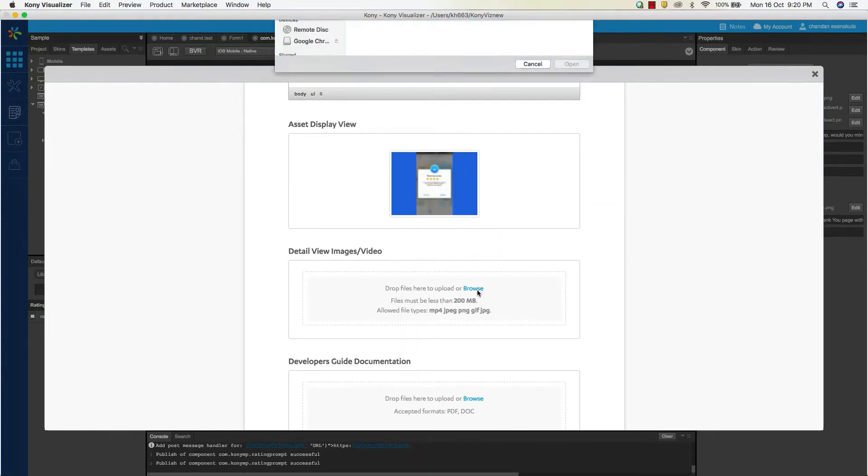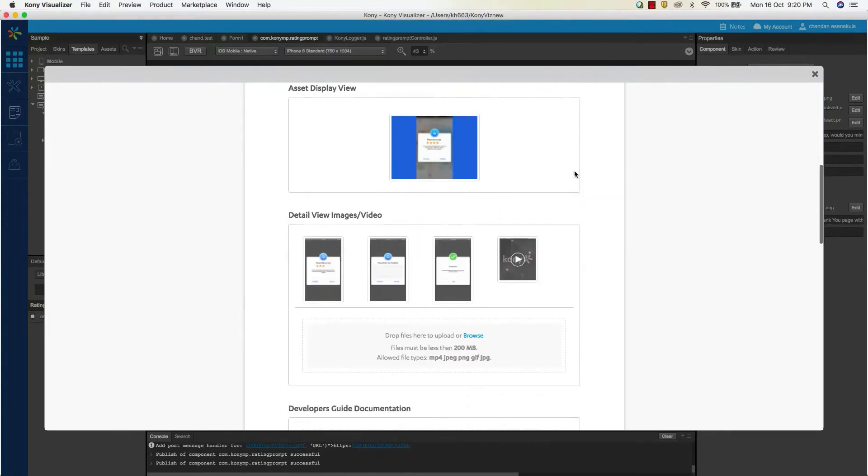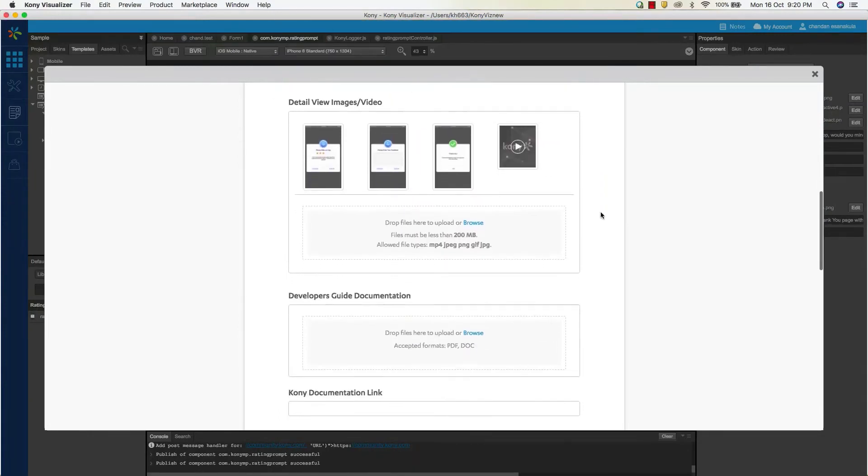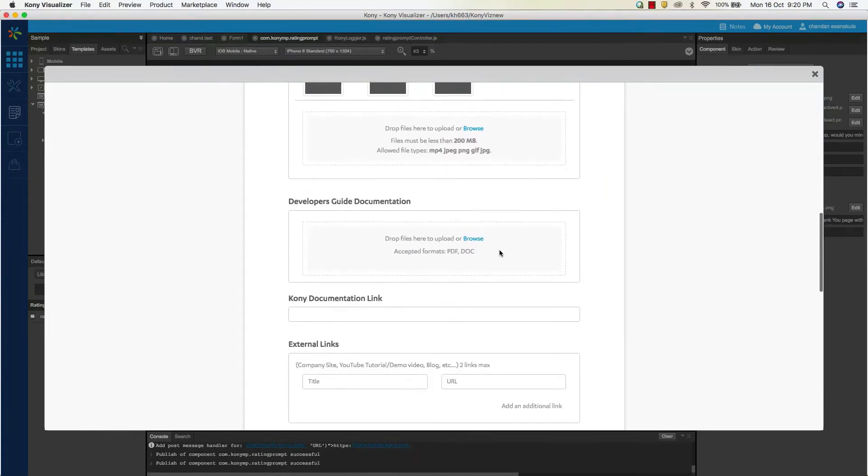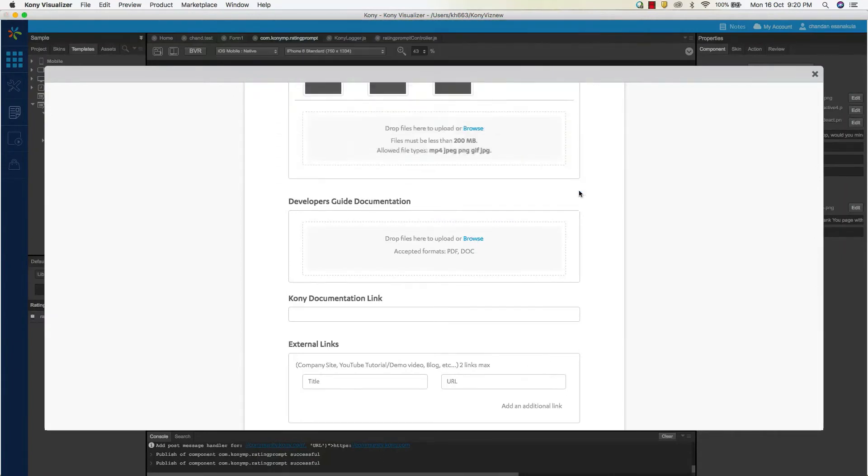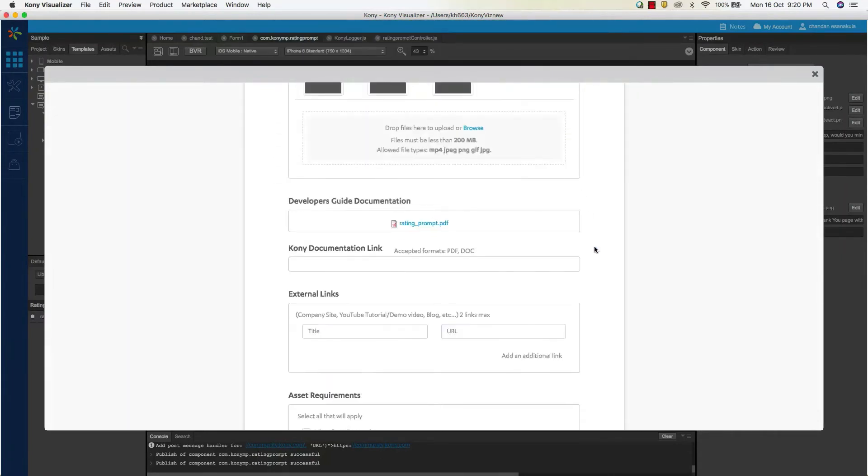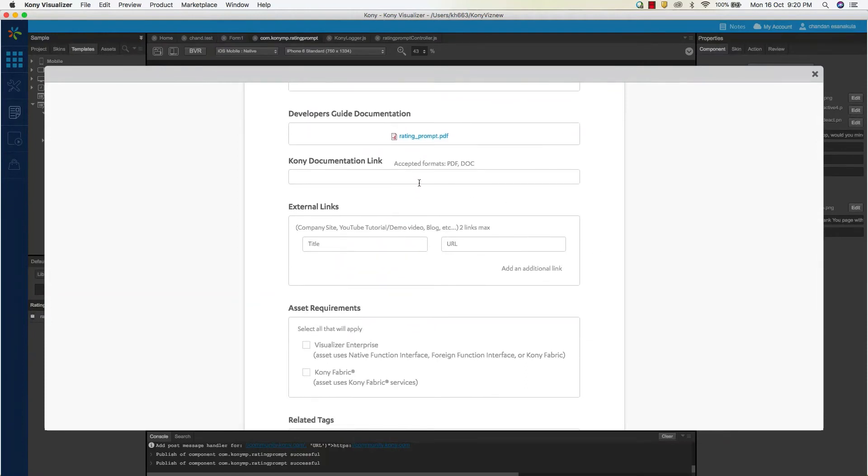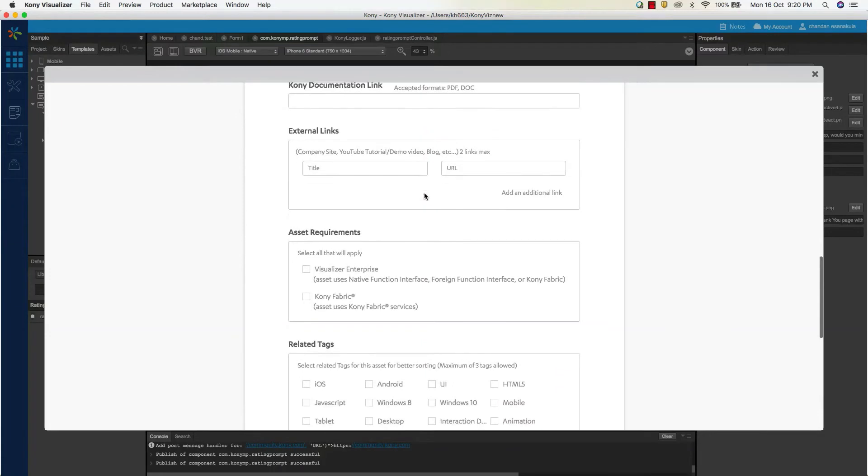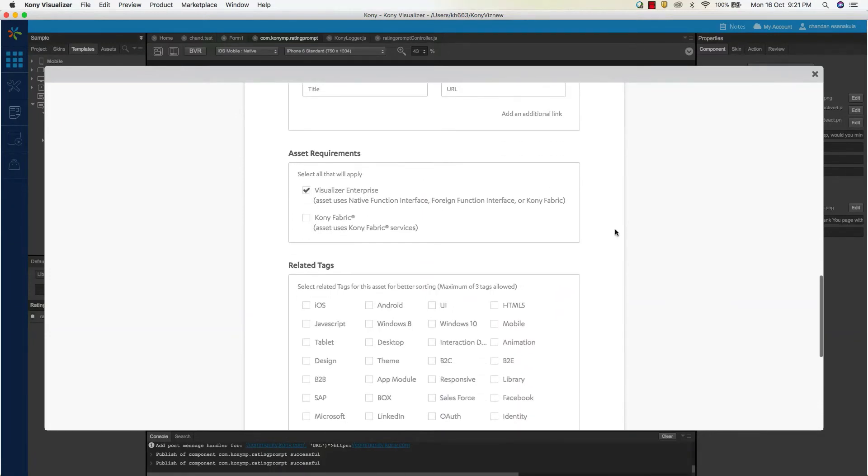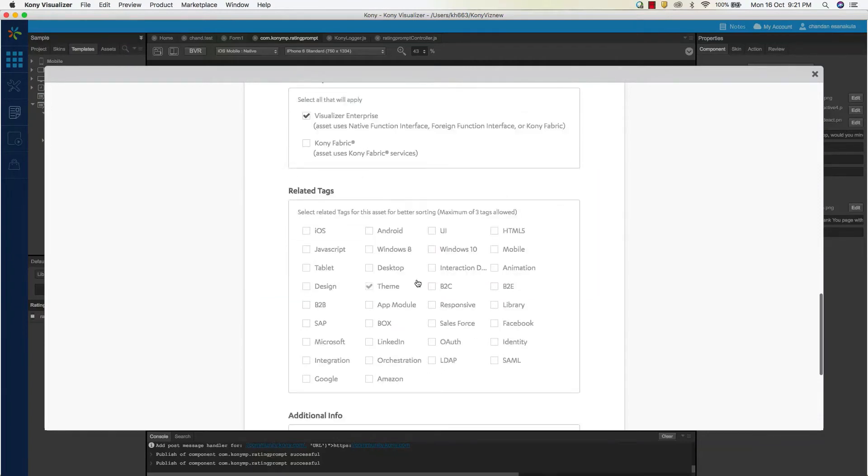Now you have to submit a PDF or link that describes the component and how to use the component within visualizer. You can also provide external links that add value to the component description. Based on the component structure, you have to select if Fabric is also a prerequisite for using the component.